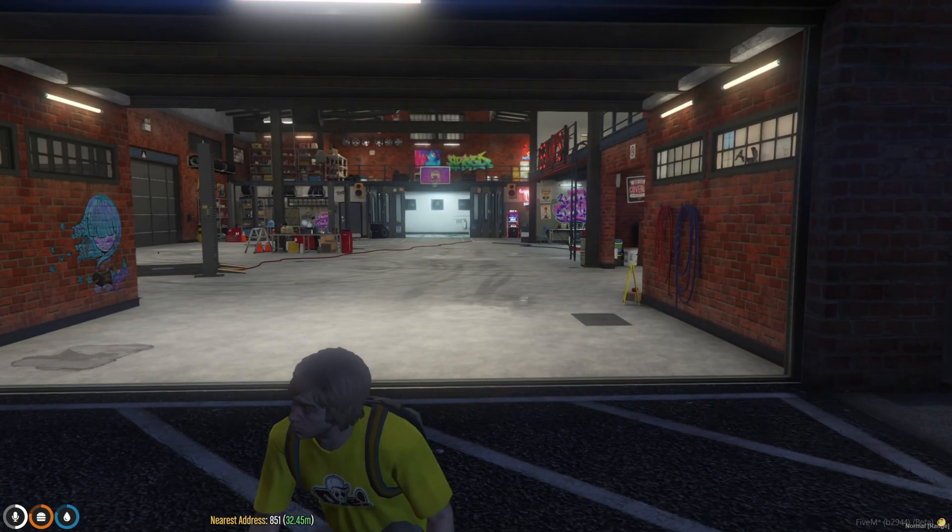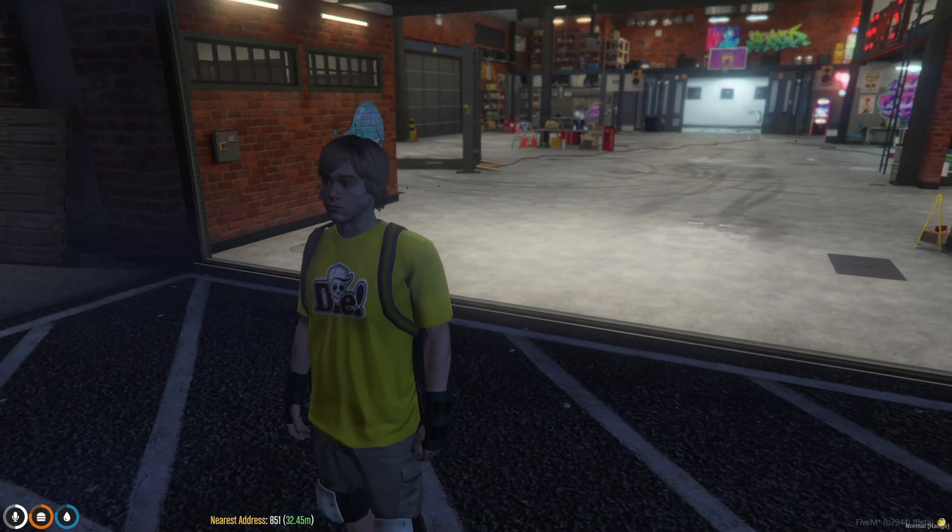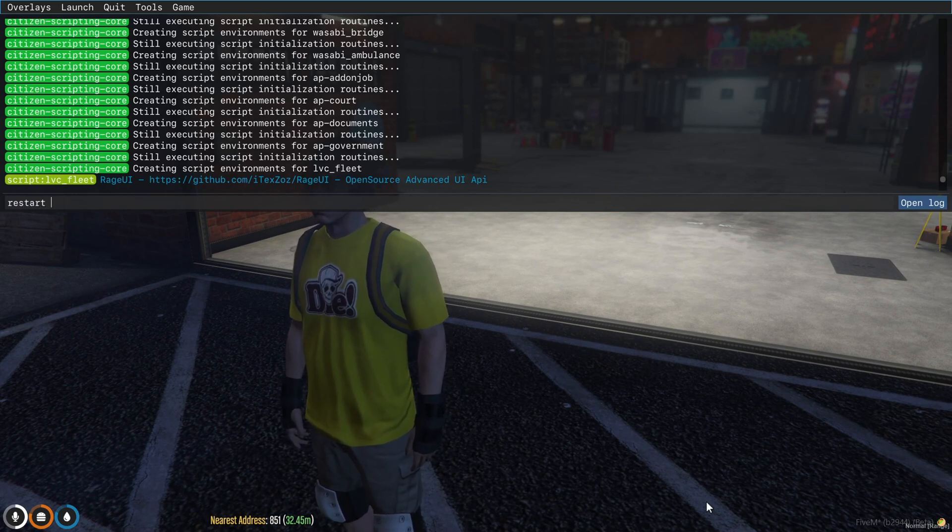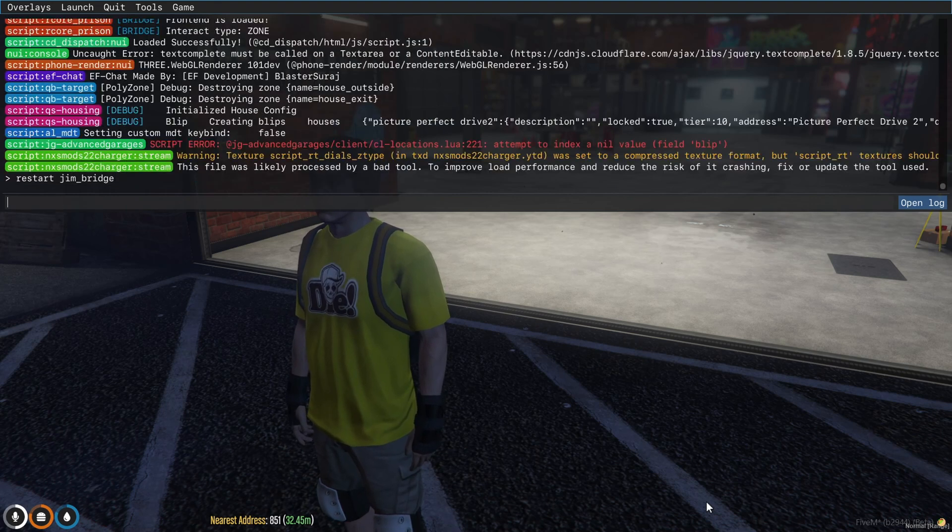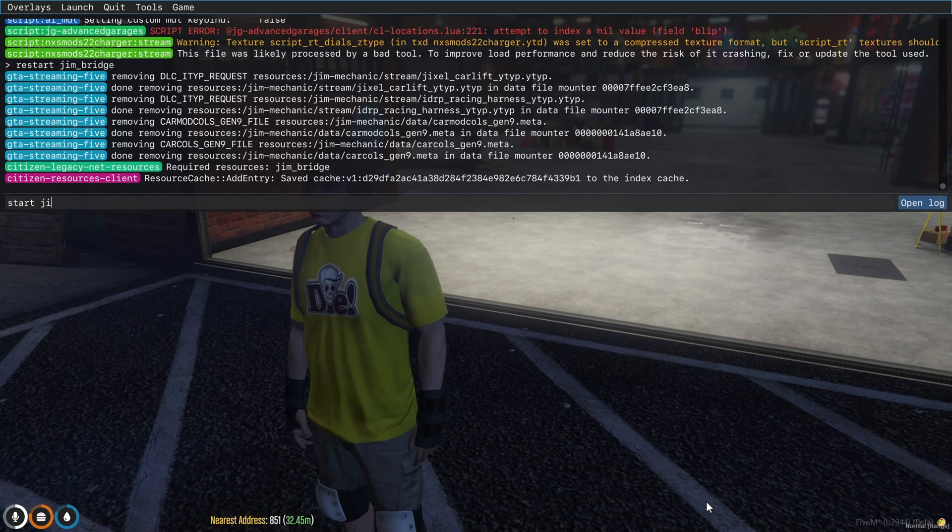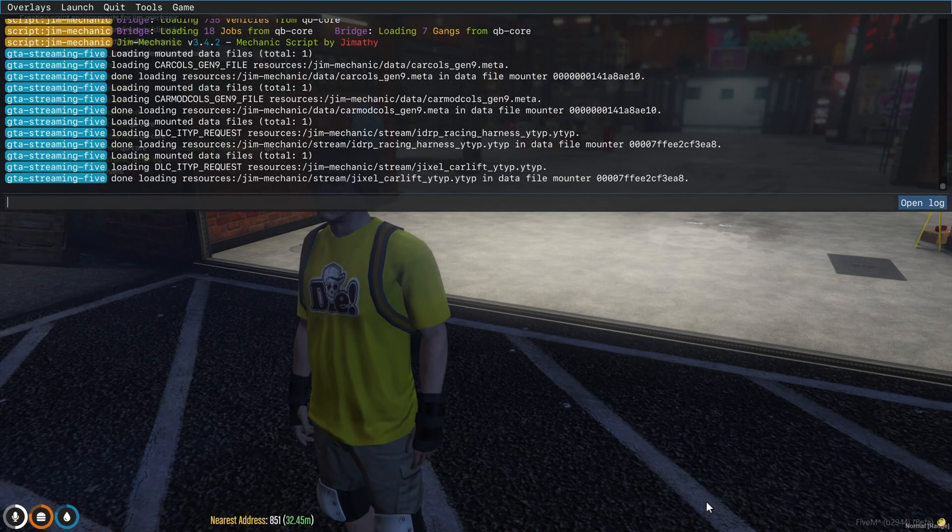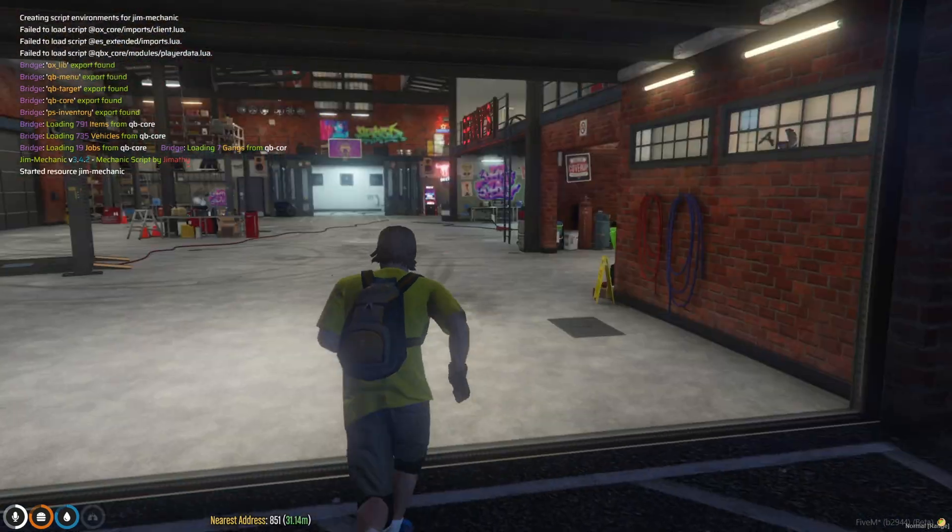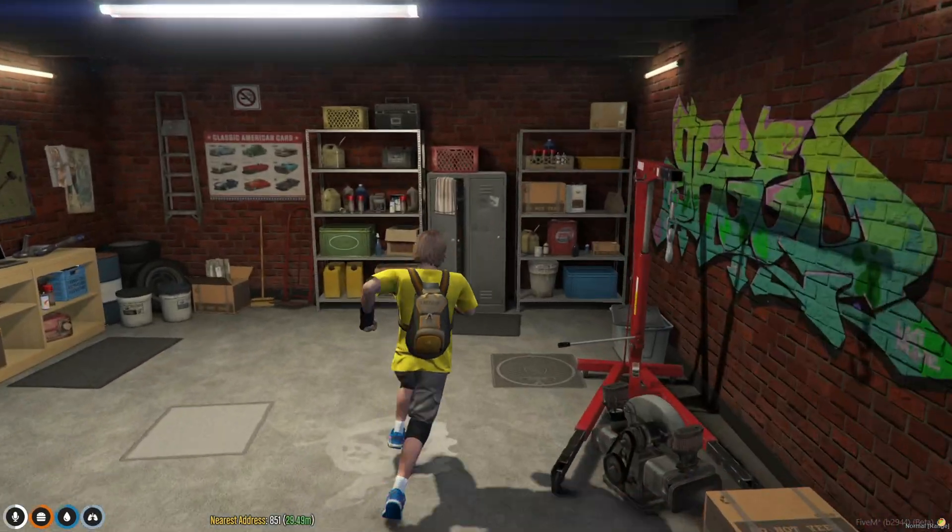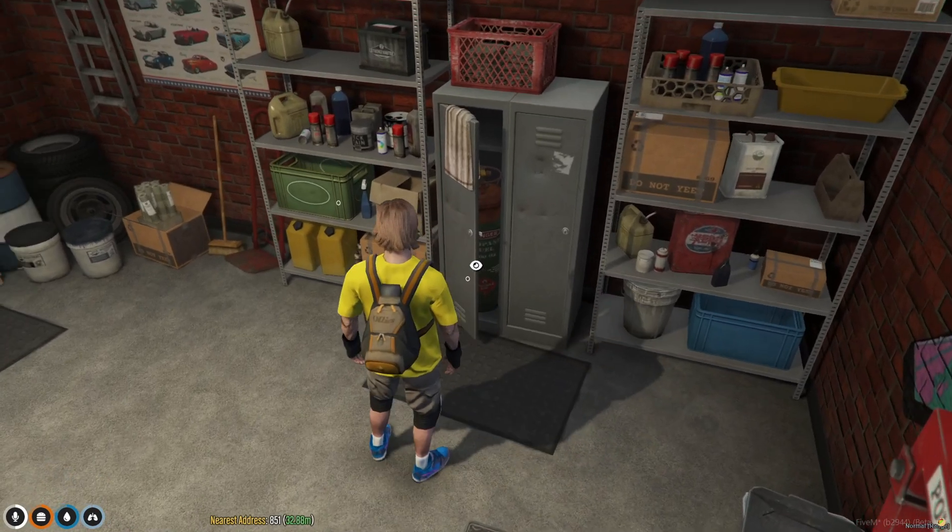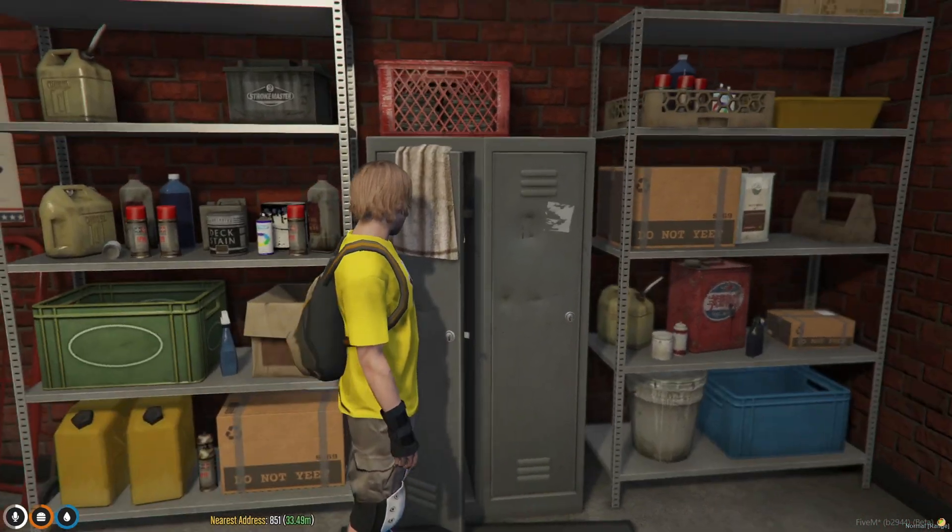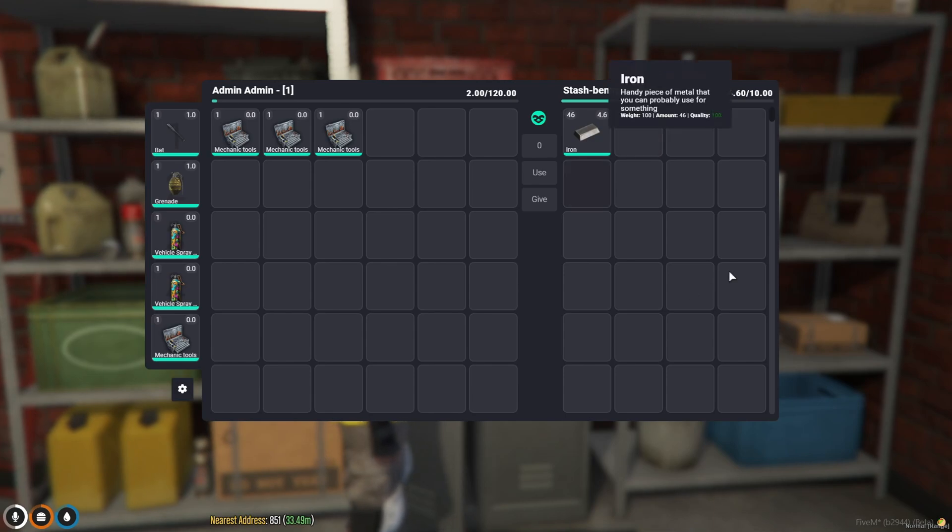Okay, and then what you're going to do is you're going to come into your 5m server where you can do it to your tx. You're going to do restart gym underscore bridge, and then you're going to start gym mechanic. From here you could go in here wherever you have your inventory or your stash, you could view it, and it should pop up just like so.